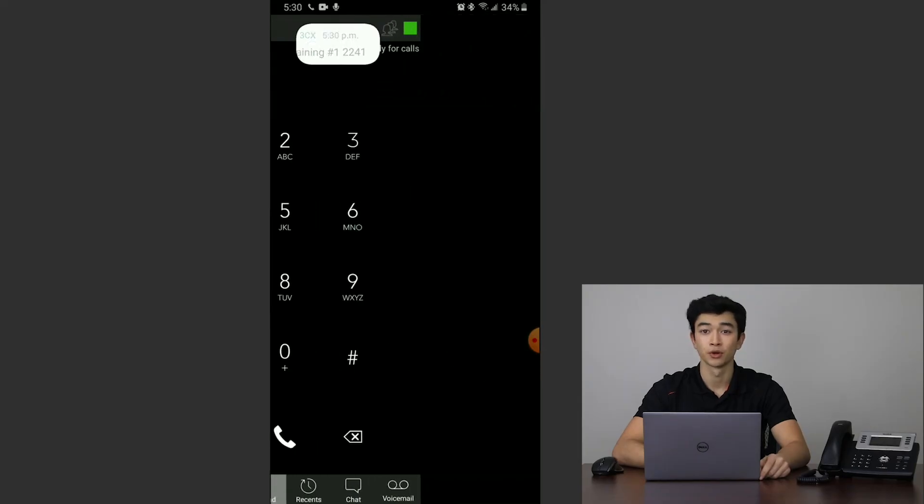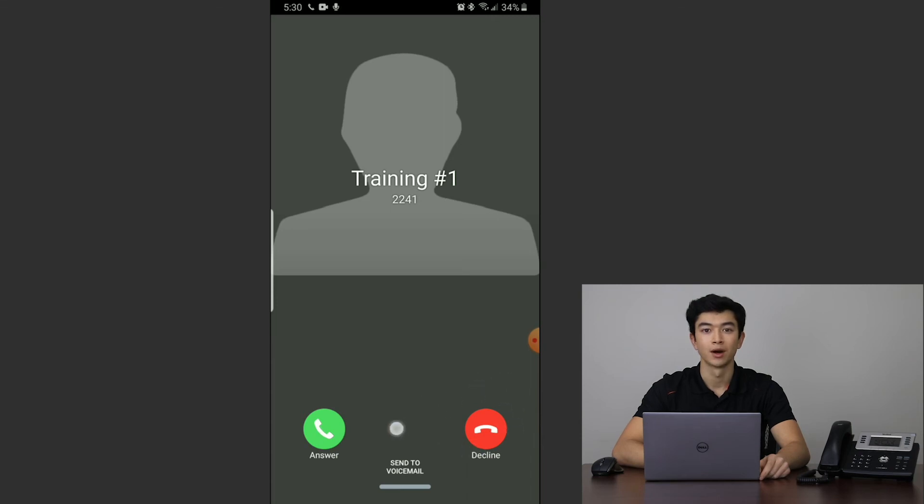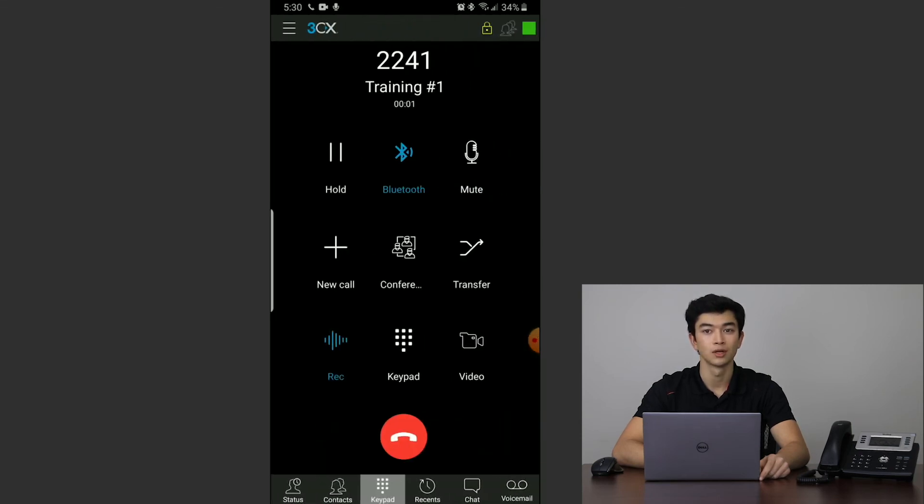When a 3CX call is forwarded to your cell phone, you'll be given the option to accept, decline, or send it to voicemail. Upon answering the call, you'll have the option to place the call on hold, mute, add more participants, or even start a video call.